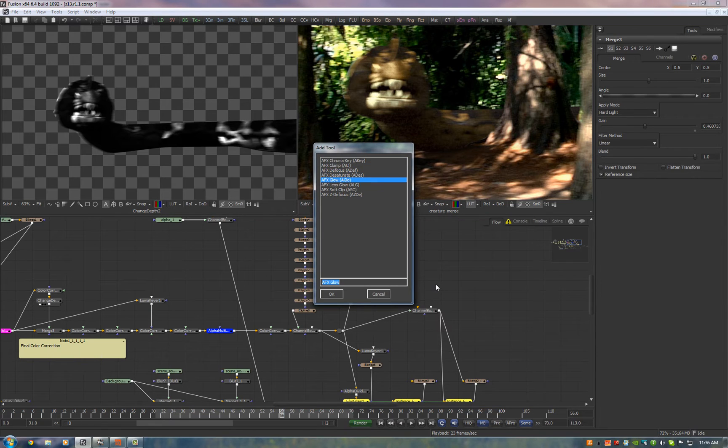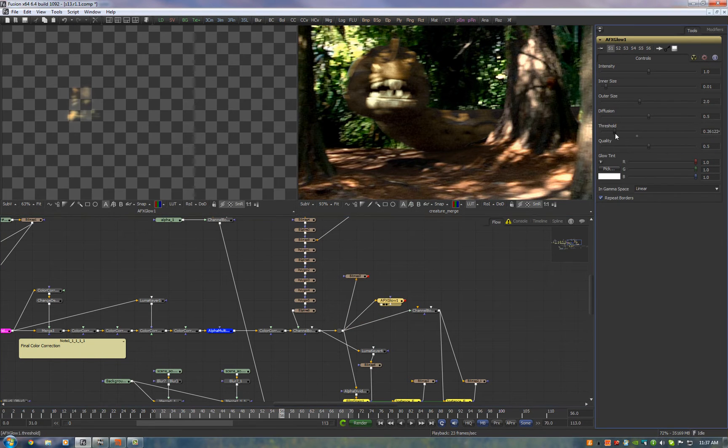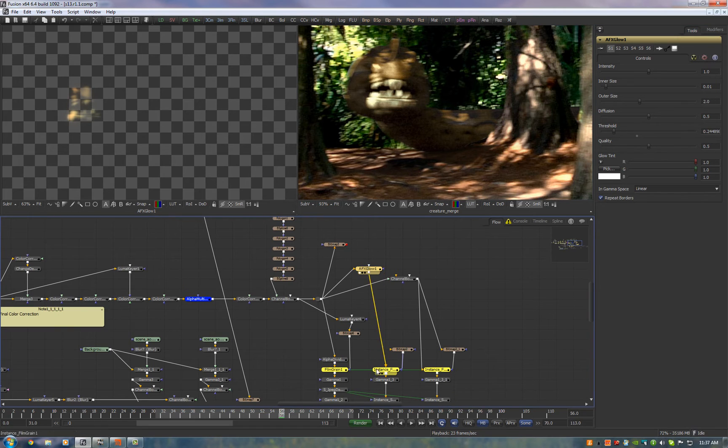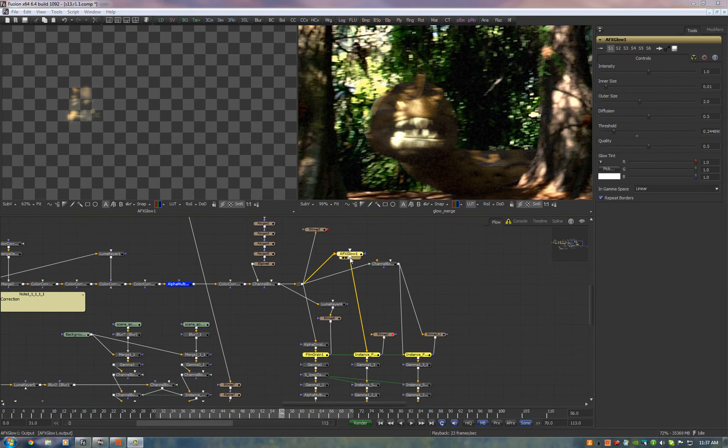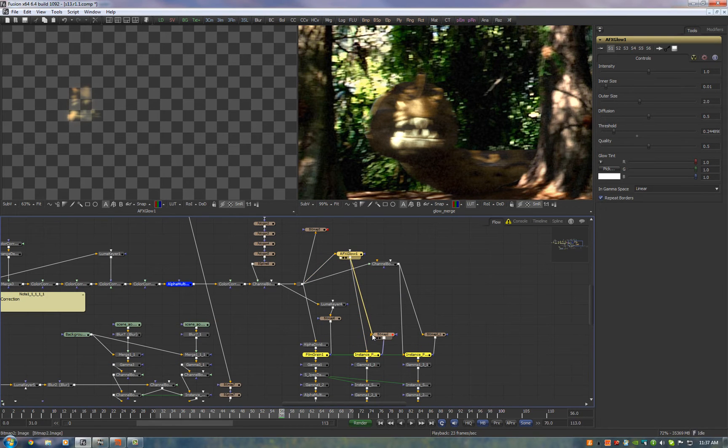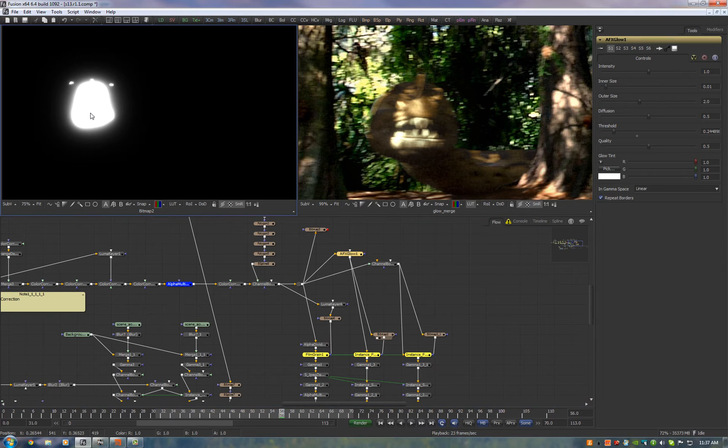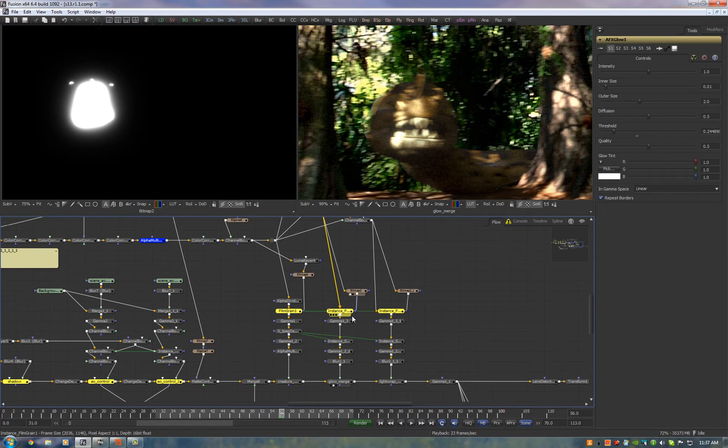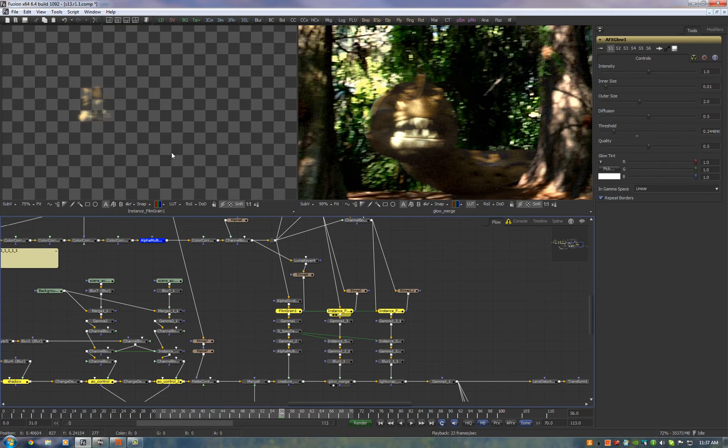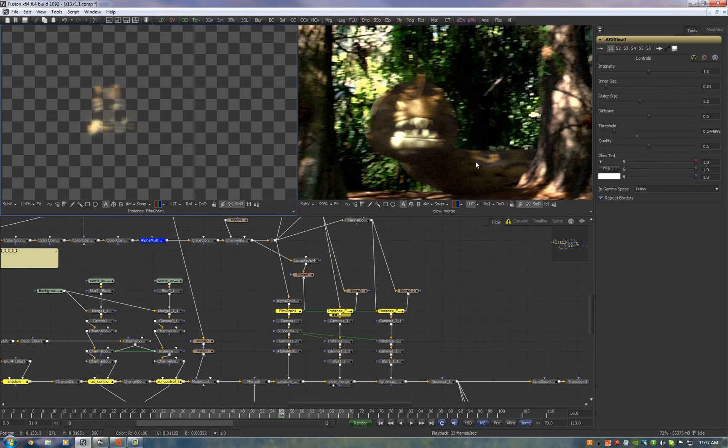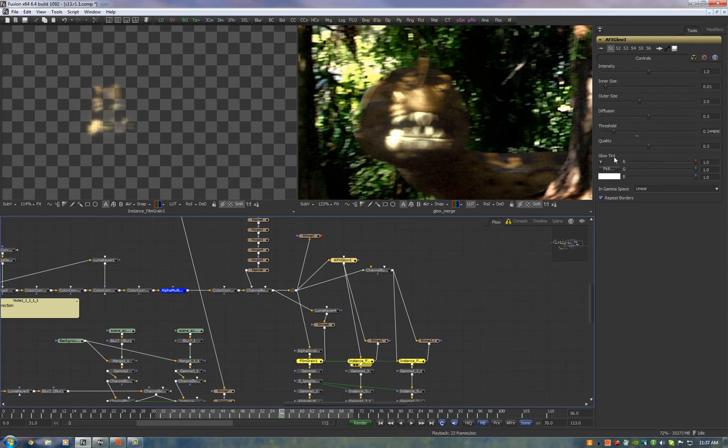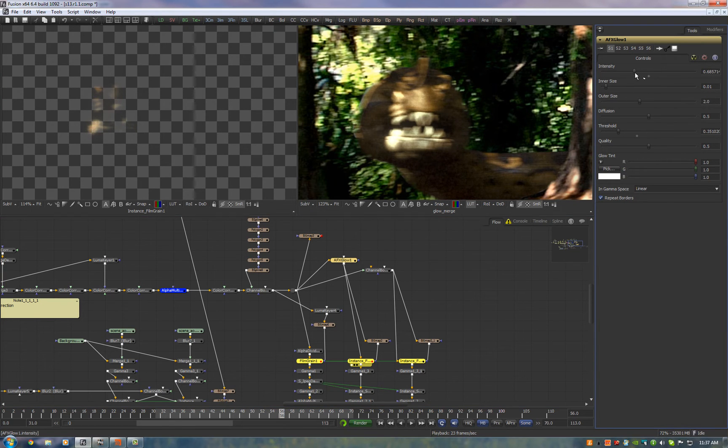So we drop in an AFX glow, plug in the footage, turn down the threshold and we simply plug that in here. Now we also plug the glow into this bitmap mask. We use that to generate a luma key from the glow and we use that as a mask for the film grain so that we only apply film grain to the glow.